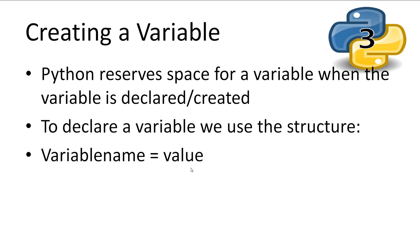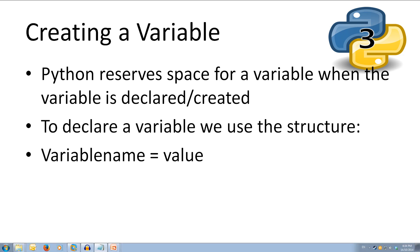Python reserves space on our computer for a value when a variable is declared. To create a variable, we write a variable name and then assign it a value with the equals sign. Let's take the example of a variable called myNumber and we'll set it to the value 3.